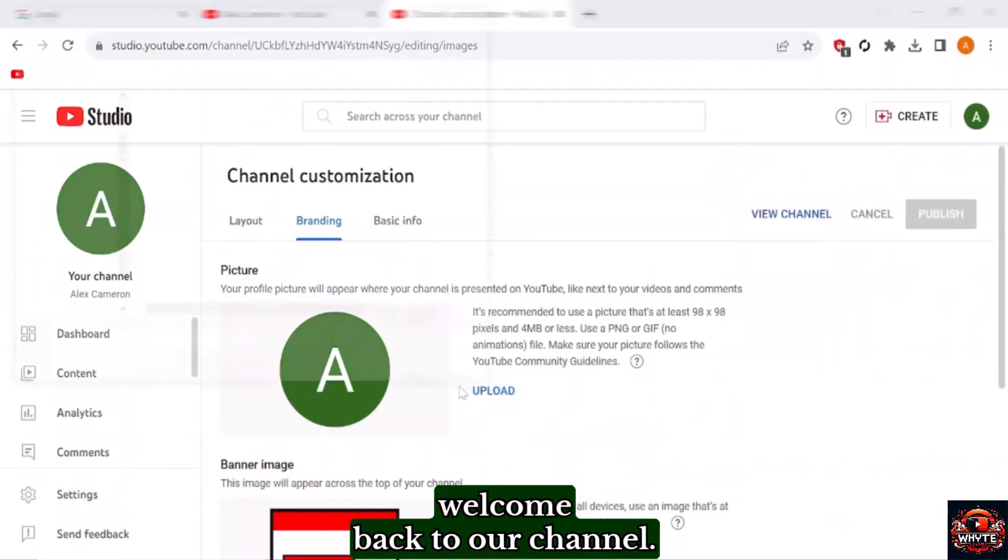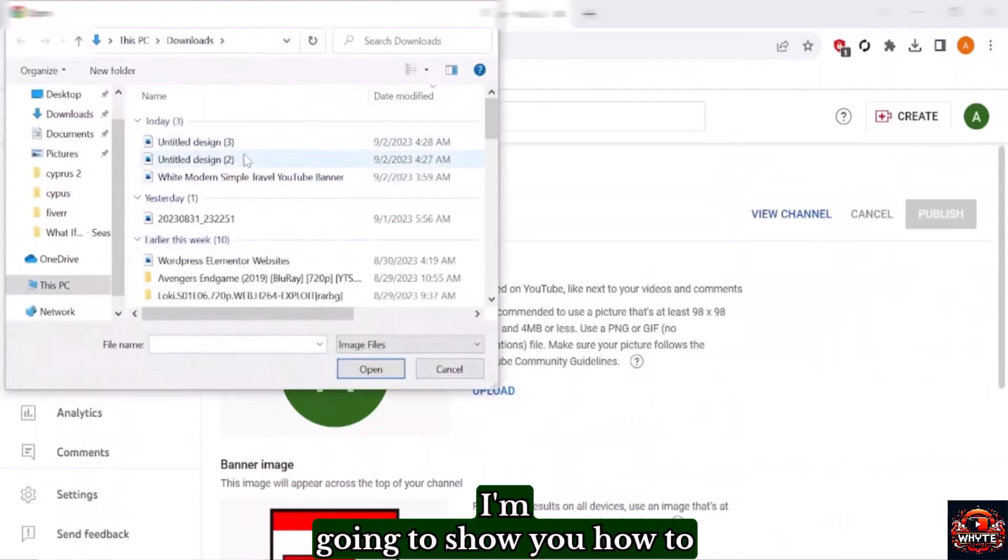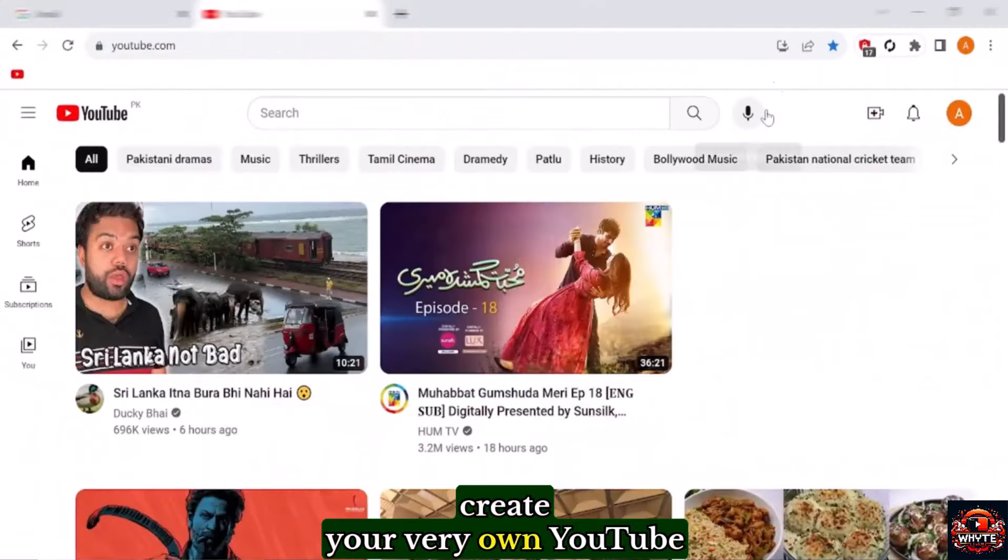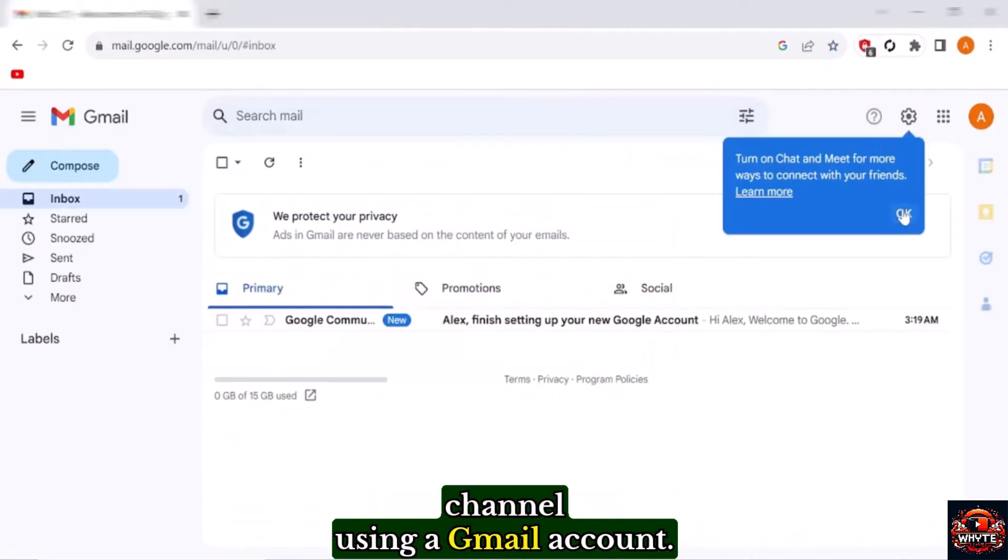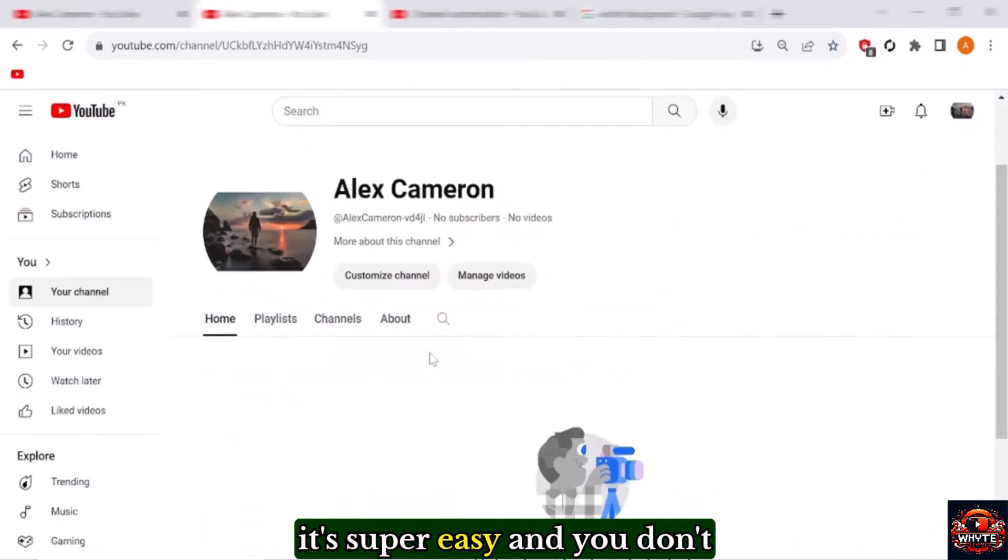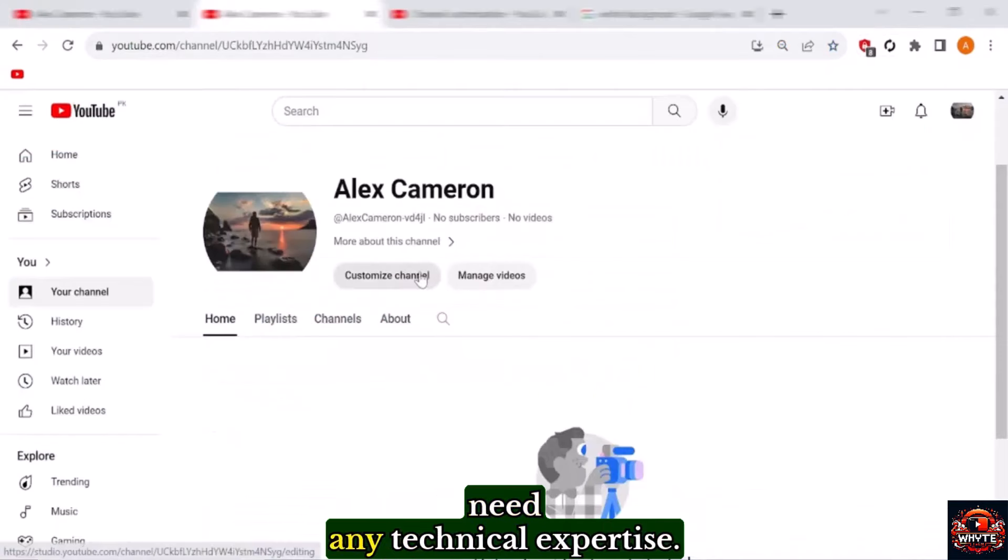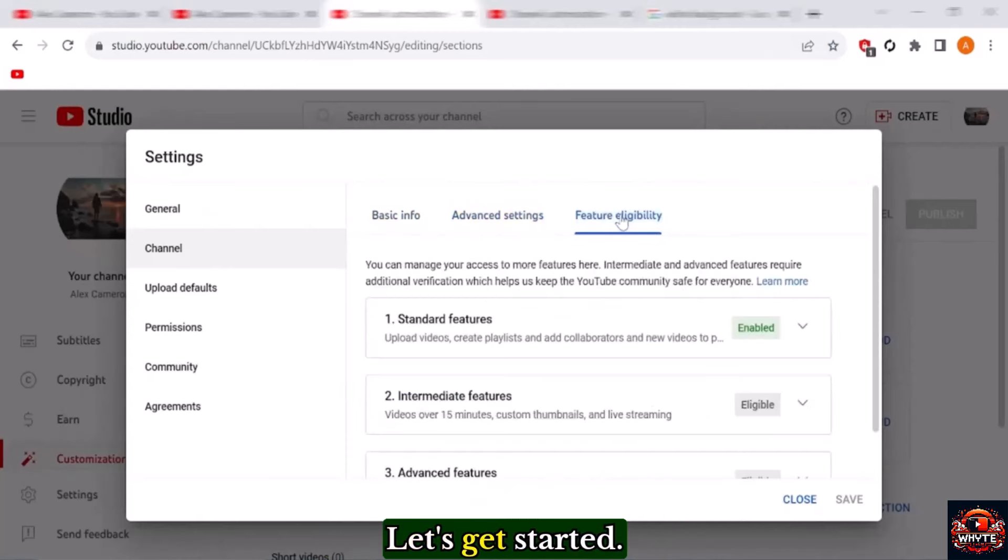Hey everyone, welcome back to our channel. Today I'm going to show you how to create your very own YouTube channel using a Gmail account. Don't worry, it's super easy and you don't need any technical expertise. Let's get started.